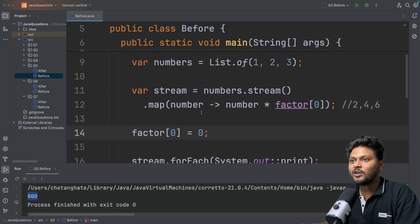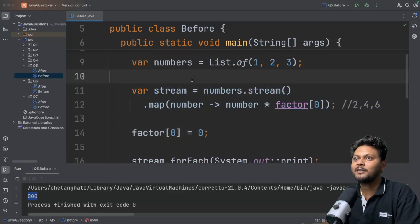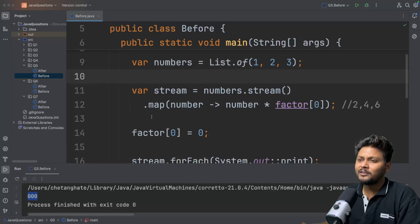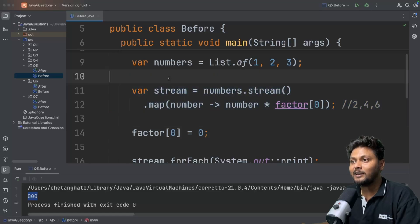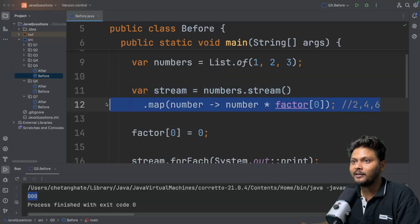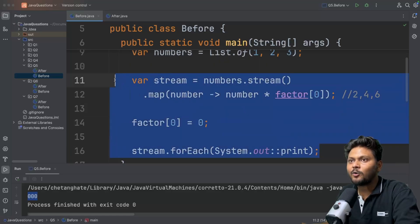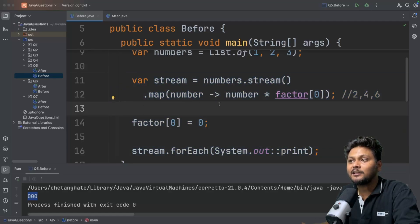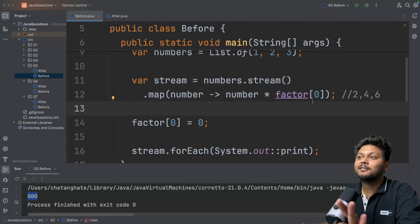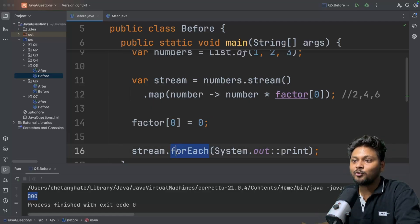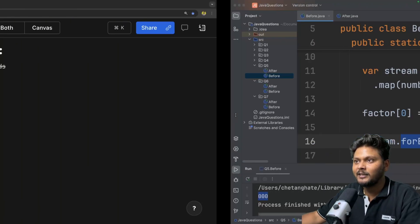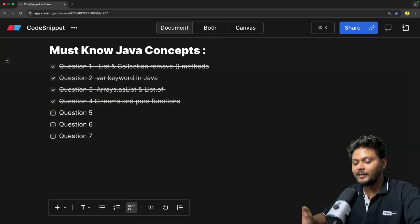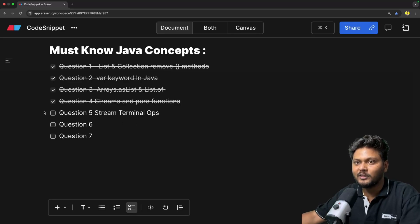Once the terminal operation triggers the pipeline, the factor is zero and the output is zero, zero, zero. In Java, streams are lazy. There are a few languages where operations happen eagerly, and if you are working on multiple platforms you may miss this. The code we should avoid is leaving streams open without immediately terminating them. We should terminate streams where we open them, not at a later point in time. That is question five — stream terminal operations.